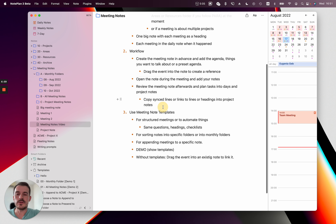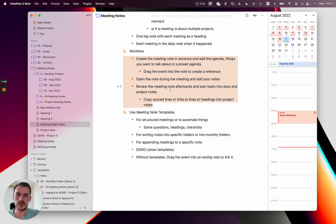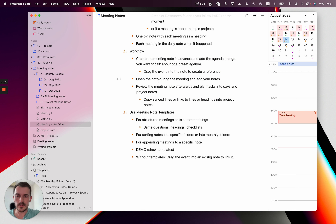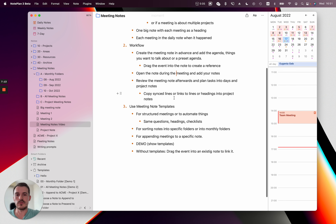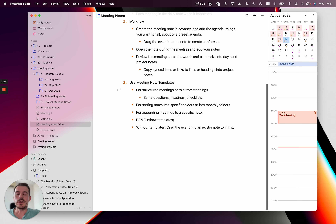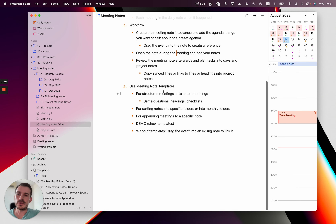So that's the workflow: you create the meeting note in advance and jot down your agenda, in the meeting you write down your meeting minutes, and after the meeting you review your note, create action points, and link bullet points and tasks into other notes.